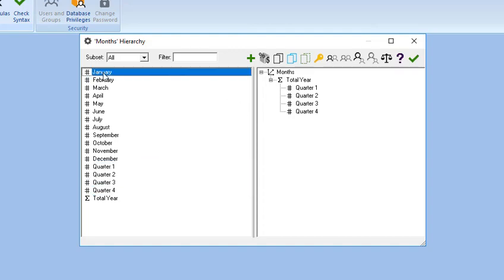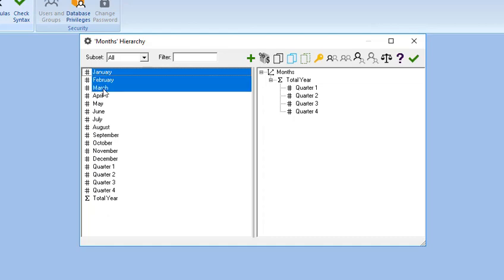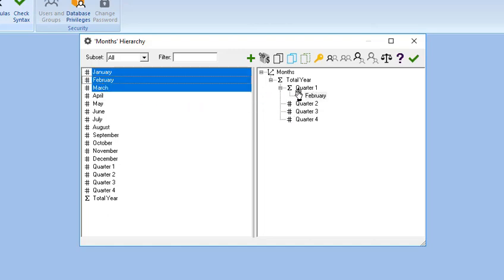Select January, hold down the Shift key, and then select March in the Members List box so that February is also highlighted. Drag and place the selection just below Quarter 1 in the Hierarchy Definition box. Now the Sigma sign appears beside Quarter 1.